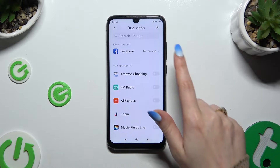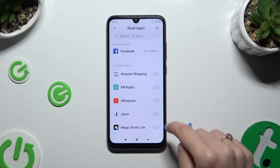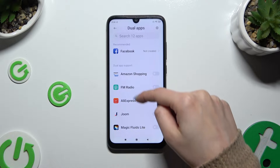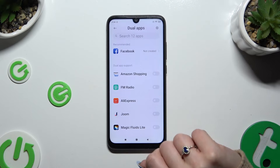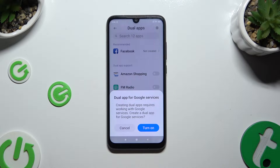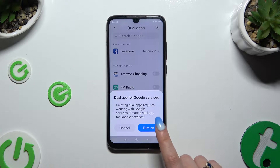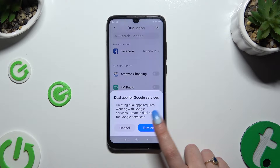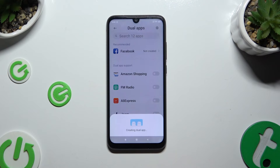Now you can tap on one of those switches next to any of those apps to clone it. Then confirm your choice in the pop-up and wait.